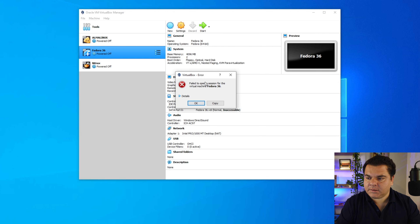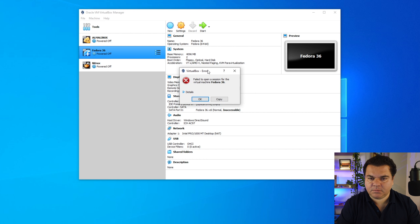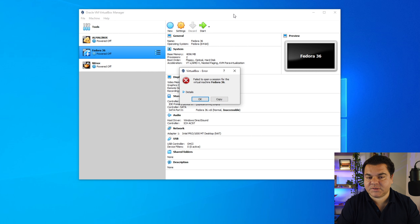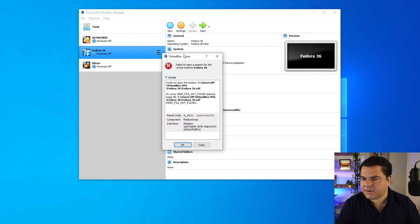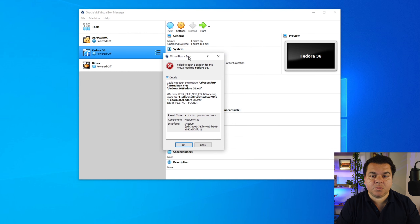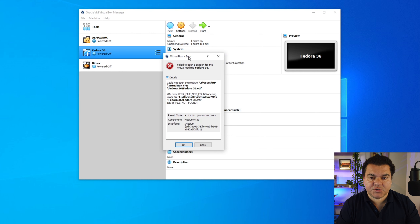This fix is quite simple and it's related to the location of the file. This works whether you have a Windows virtual machine, CentOS, Ubuntu, or any virtual machine — not only Fedora. The first thing you have to do is click Details in this error message. Read the details to understand why you get this error; that way it will be easier to approach the fix.